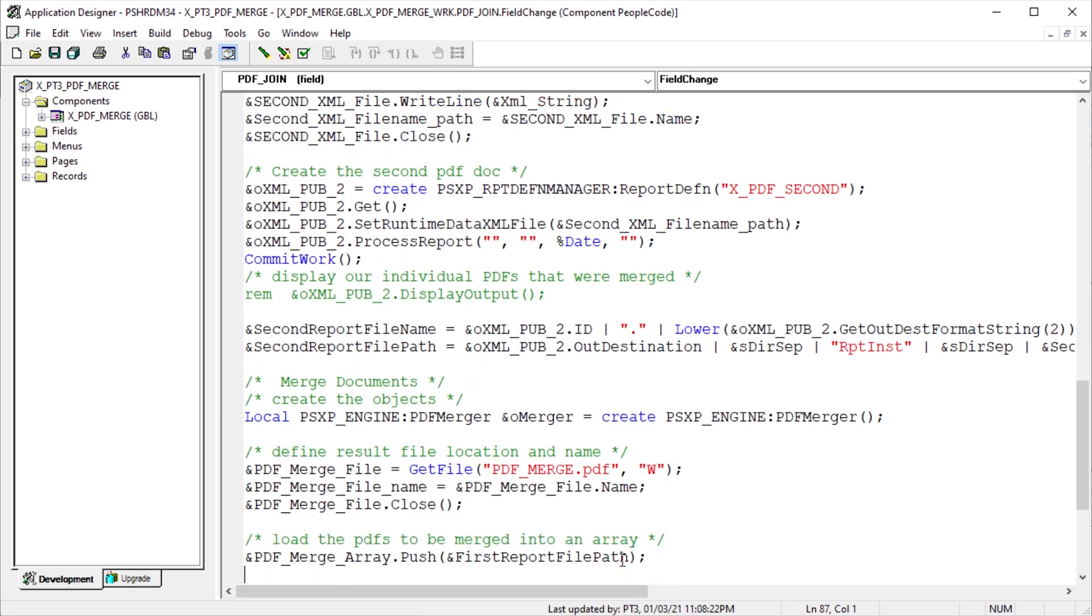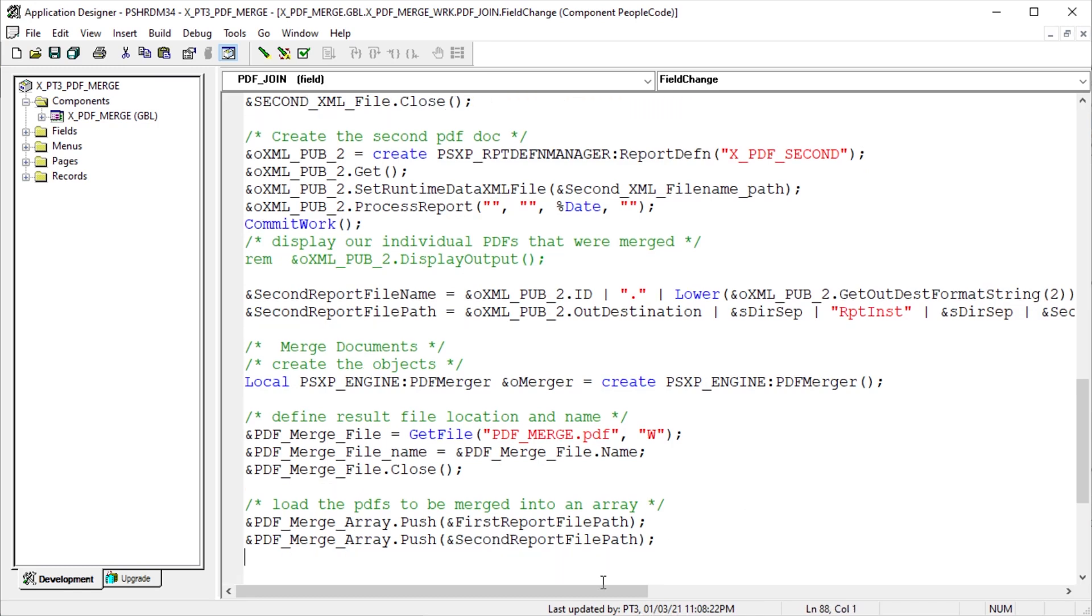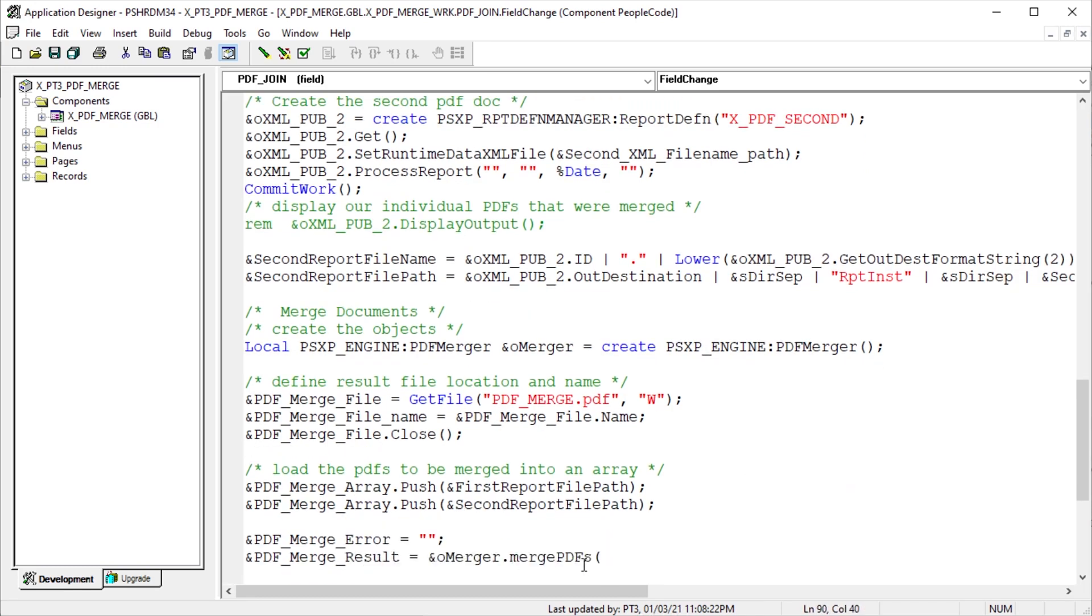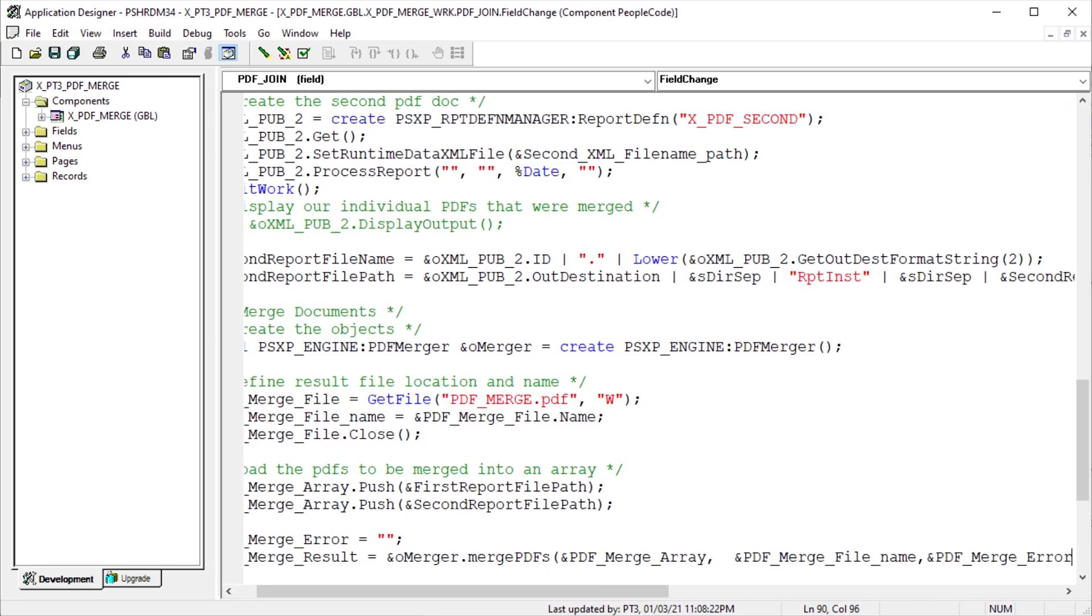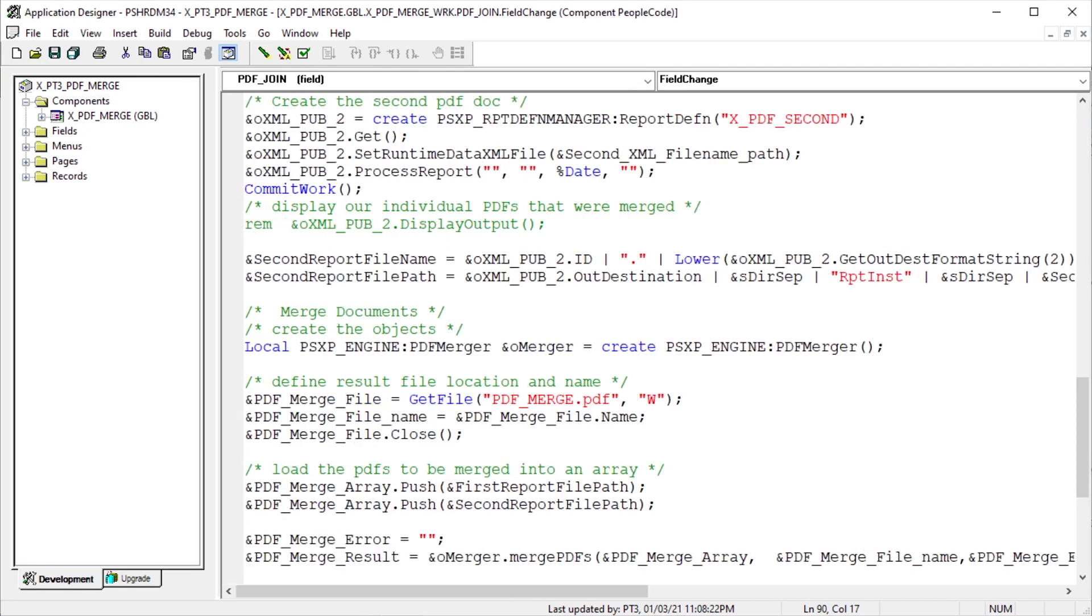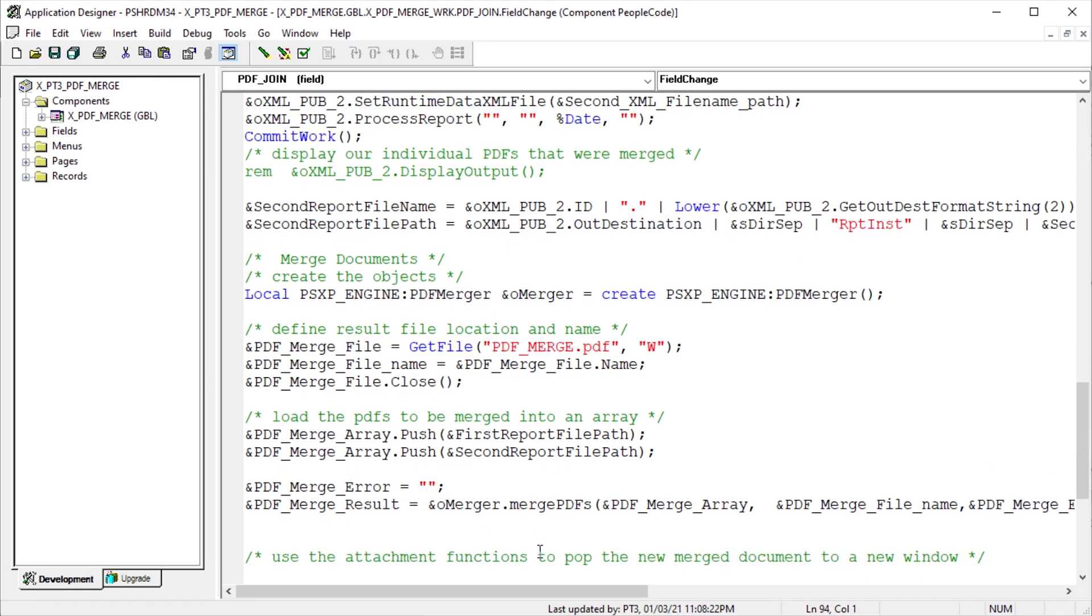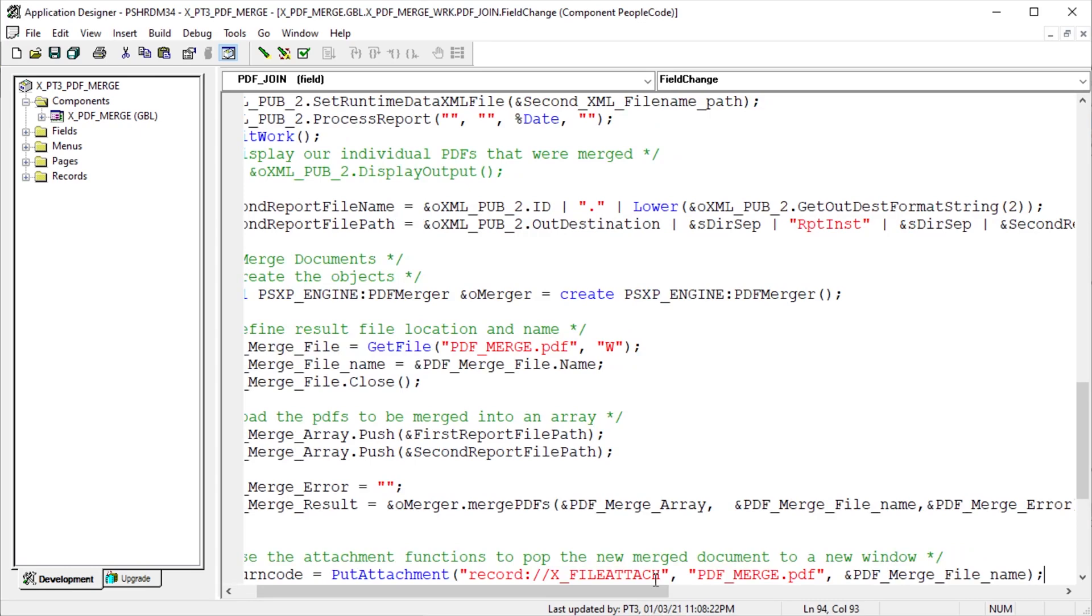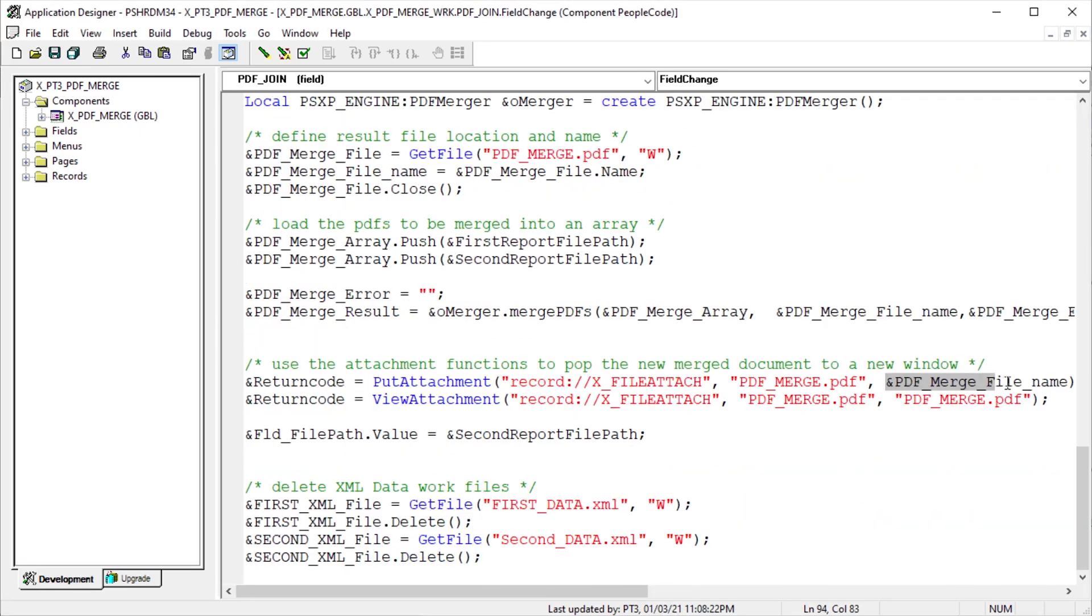Next, put the URLs of the contributing reports into the array. There needs to be one or more reports in this array for the merge. Initialize a merge error string with nothing. The actual merger. The Boolean variable captures the result of the merge PDF method. The first method parameter is the array with the contributing PDF document locations. Second parameter is the target file name for the resulting merged document. Last parameter is the error string. After the merge, we want to pop the merged file into a new browser tab. I'm going to use the attachment function to present the merge report. Put the file into a file attach table, then pop it to a new browser window. Lastly, show the fully qualified URL of the new merged file on the file name page field.